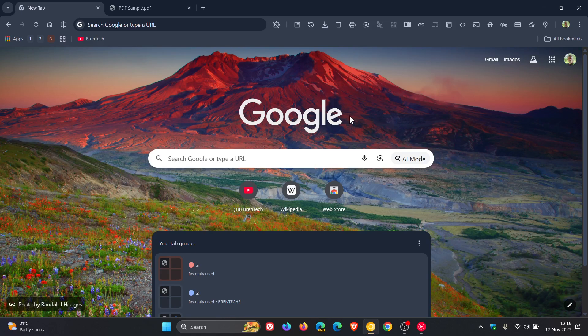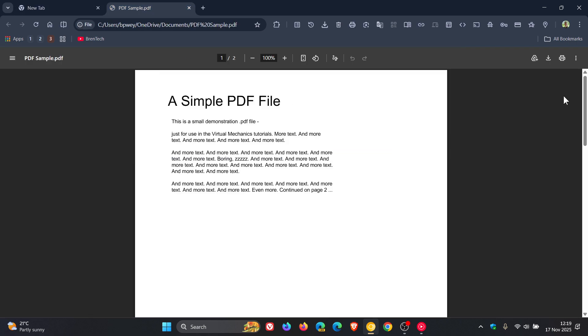So if we head over to the PDF viewer and reader here, we can see Save to Google Drive. The button is now working, which is hidden behind an experimental flag.